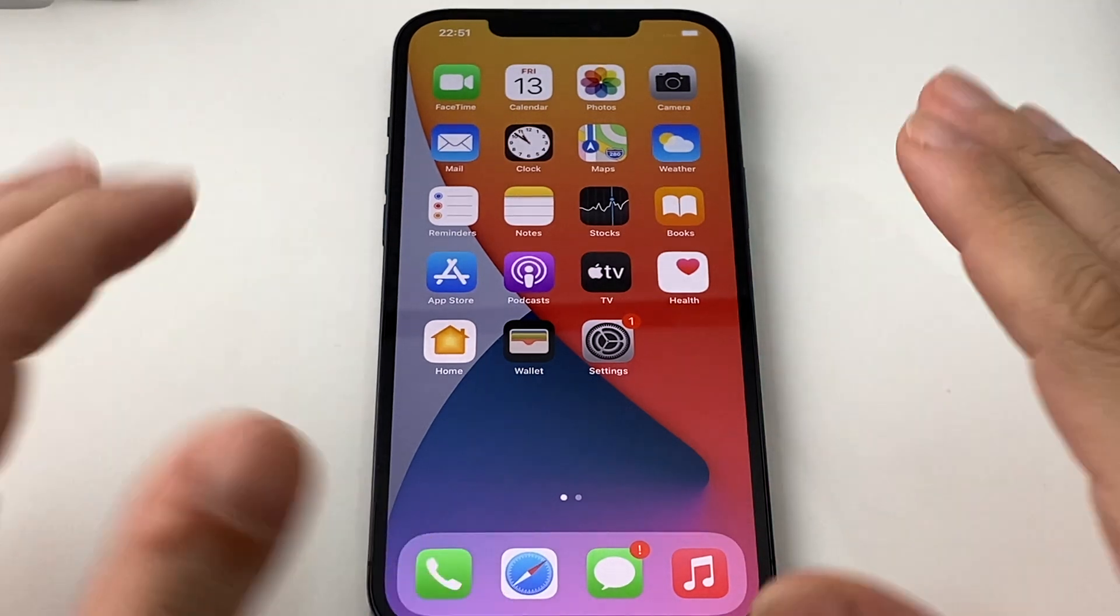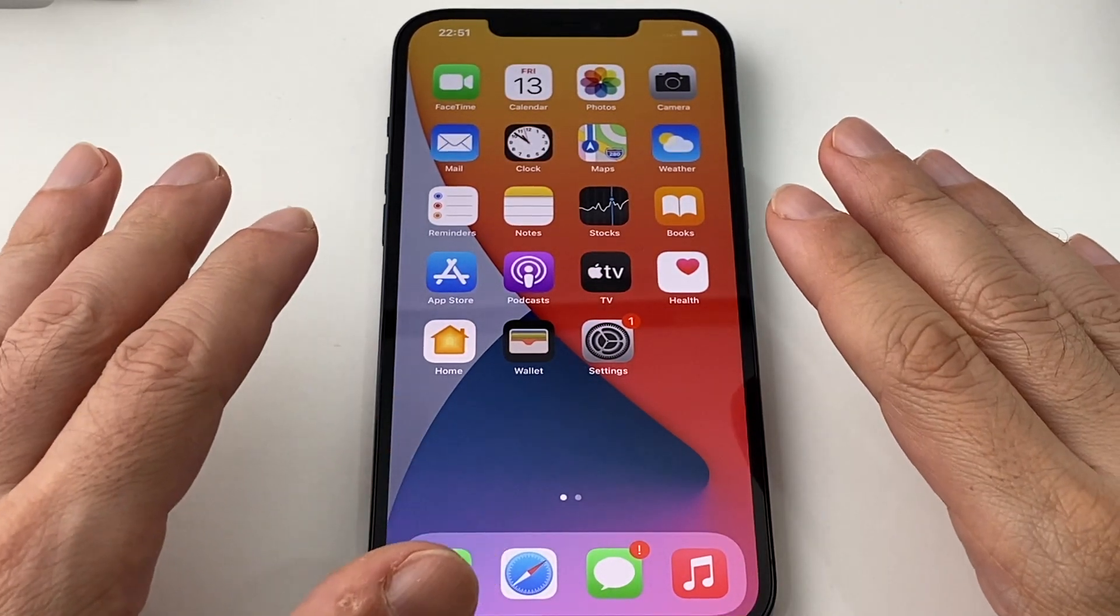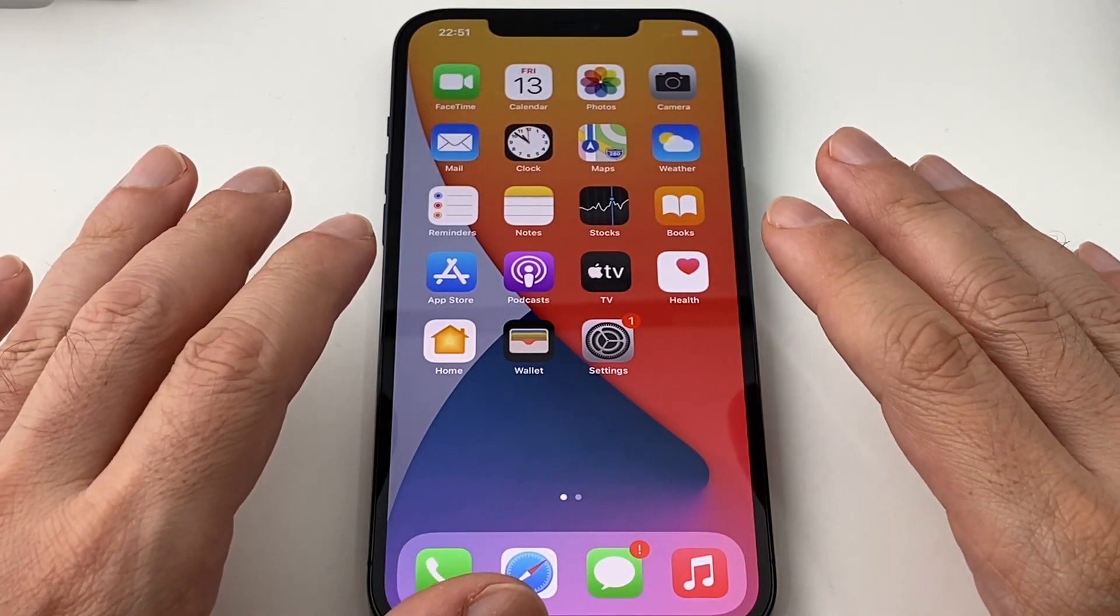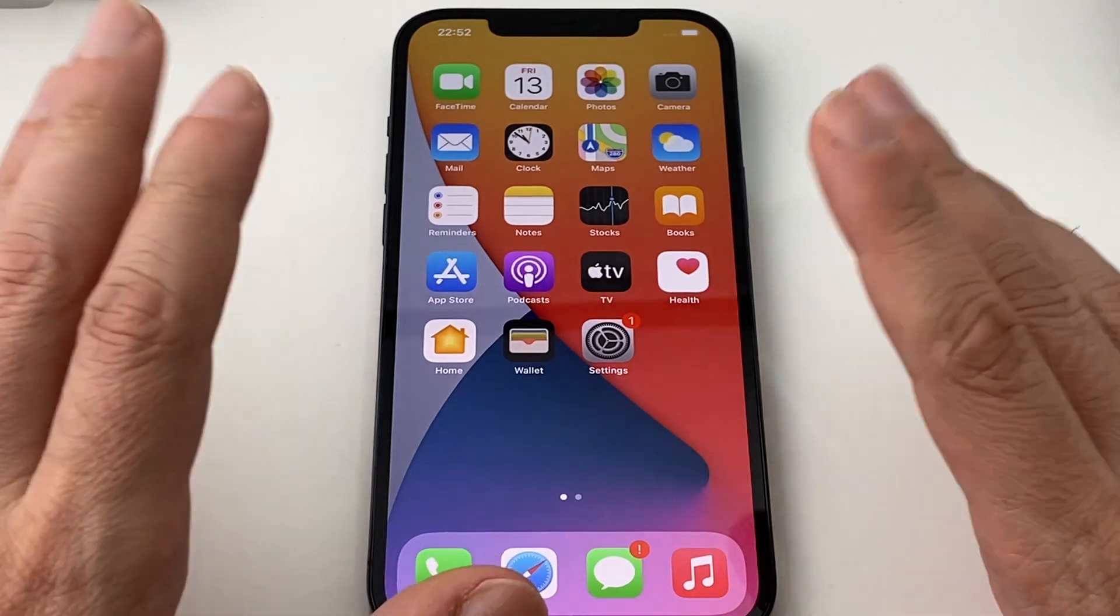Hey everyone, welcome back to HowTech. Today we have an iPhone 12 Pro Max and we're going to show you how to change the screen lock time.